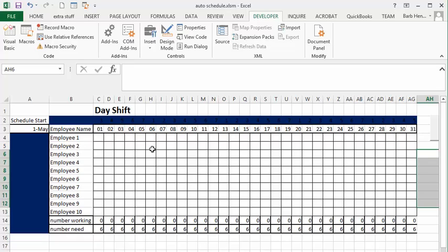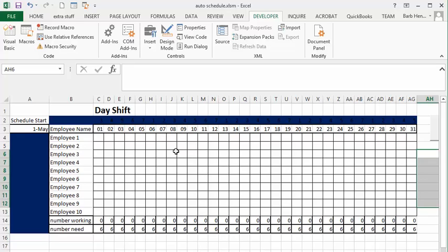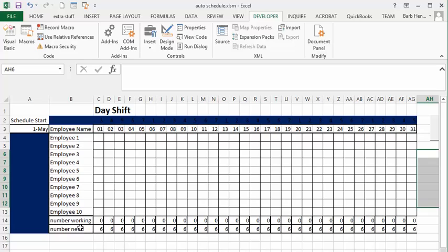So what we have is 10 employees working at this corporation and they work five days straight and get two days off consecutively. And so what I've done is I've created something so that it will put in five days on and two days off for every employee. Once again they have 10 employees but they need six.